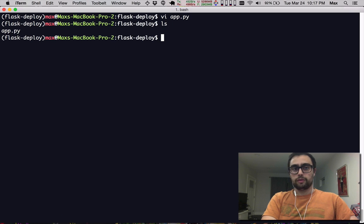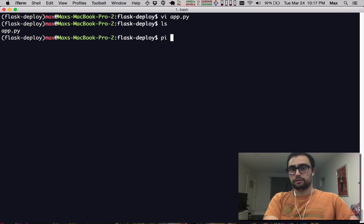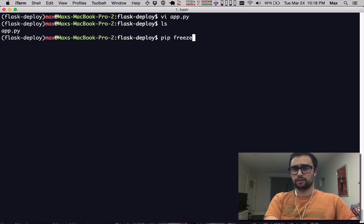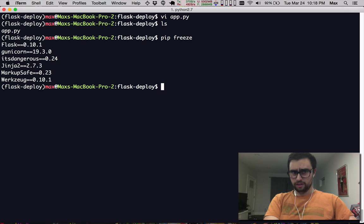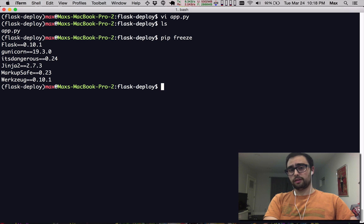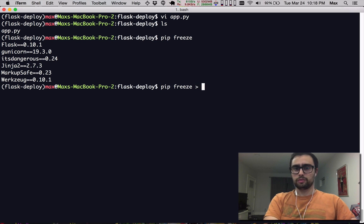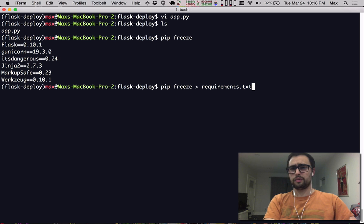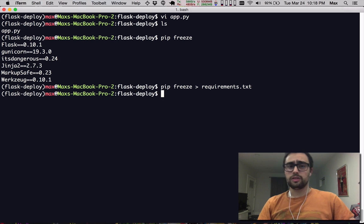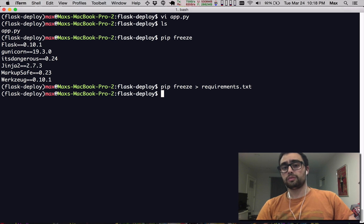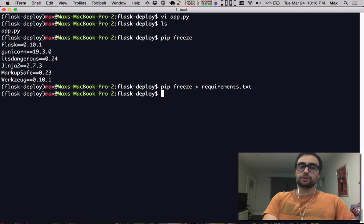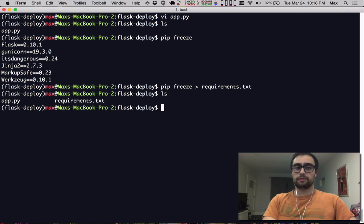So we have one of the three things that we need. The second of three things that we need is a list of our actual Python dependencies. So pip freeze shows us what Python packages we have installed and those are pretty much exactly the dependencies that we want to be installed when we go to deploy our Flask application on Heroku.